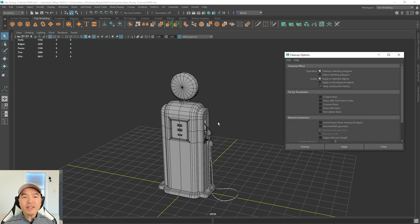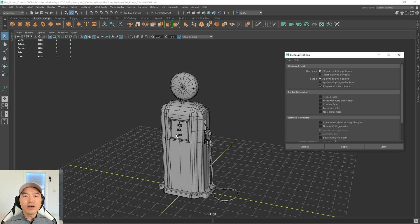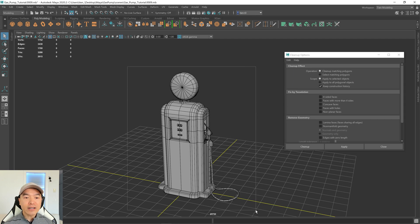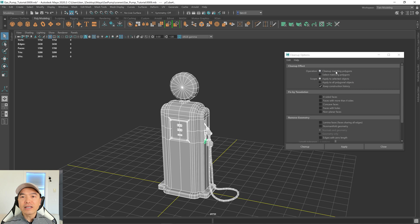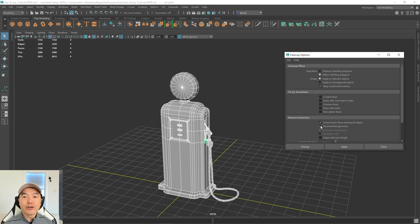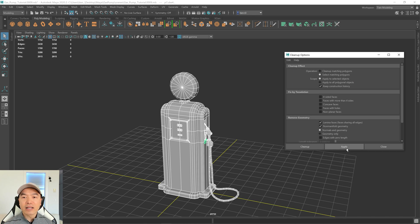And what this tool can do is it can look for any problematic areas in our mesh or try and clean it up outright. So let's select everything. And over here, rather than clean it up, I just want to look for those areas first. I'm going to change it to Select Matching Polygons. Here we go. And then I'm going to look for Lamina Faces and Non-Manifold Geometry and click Apply.